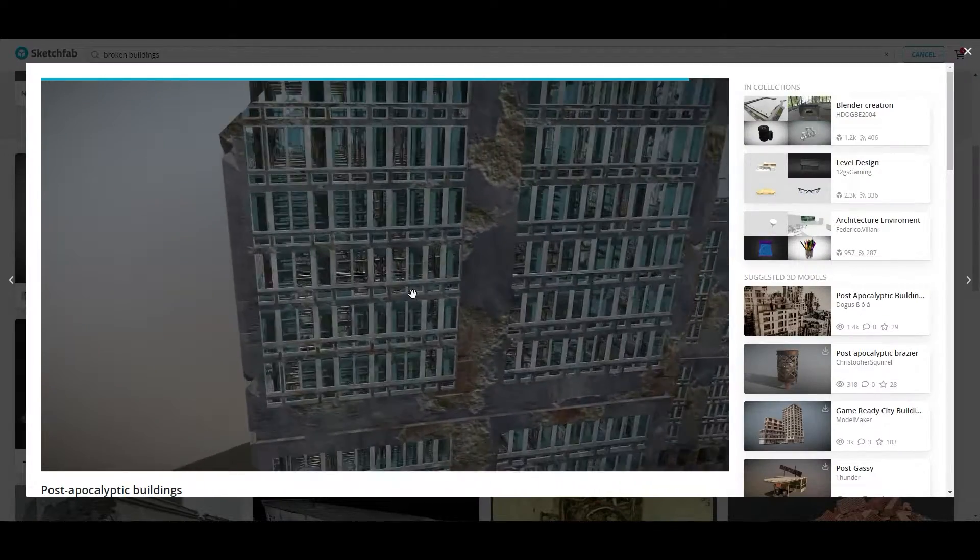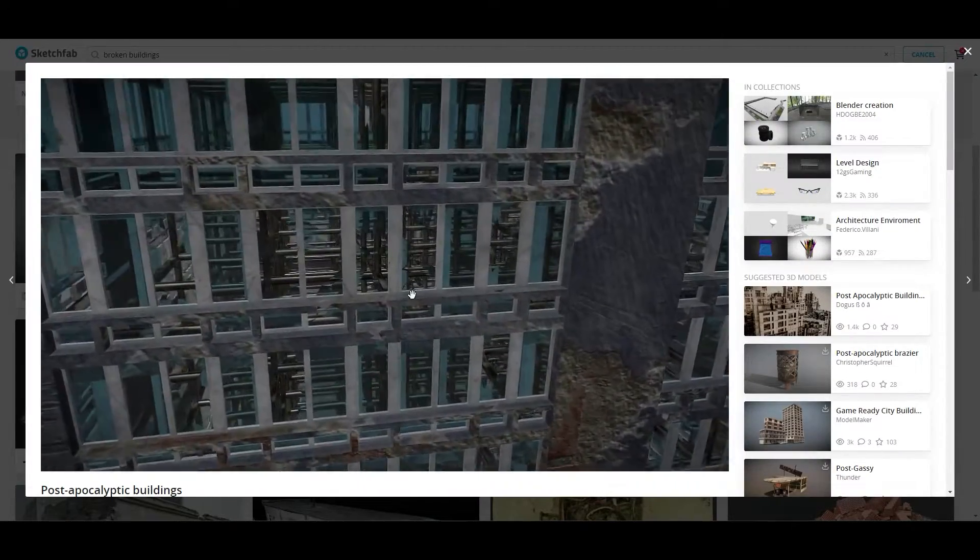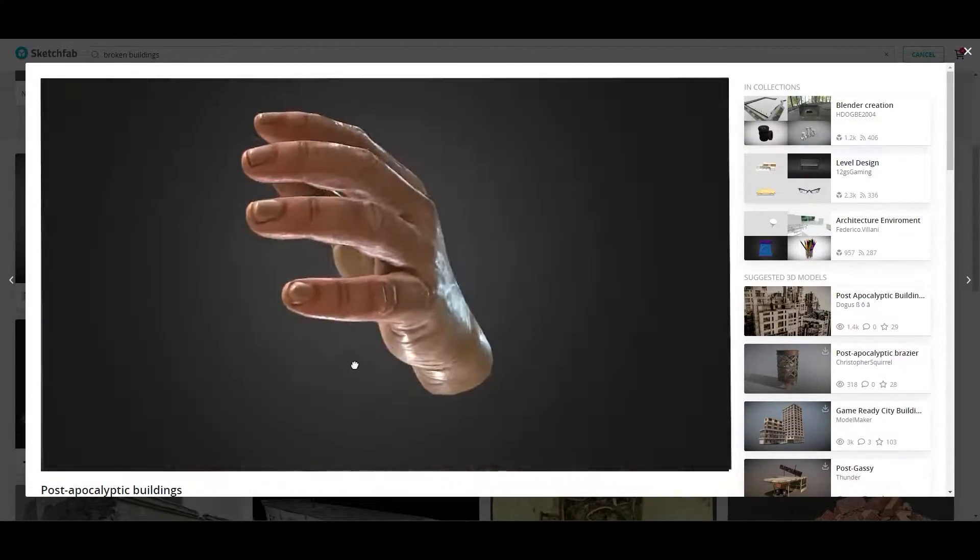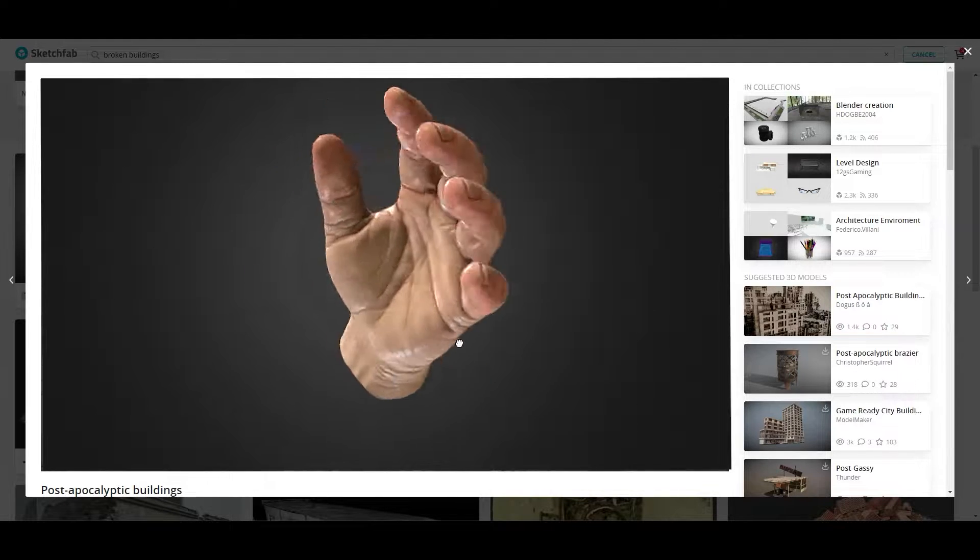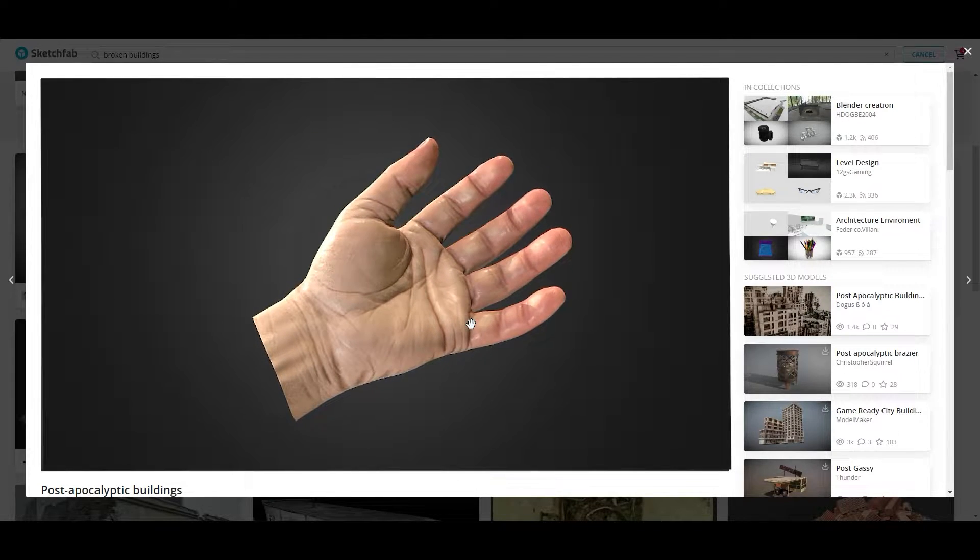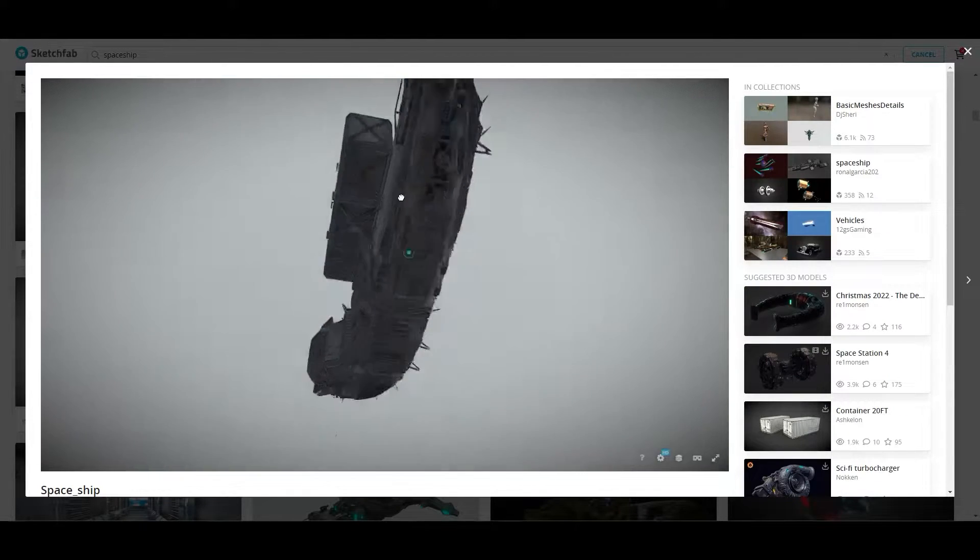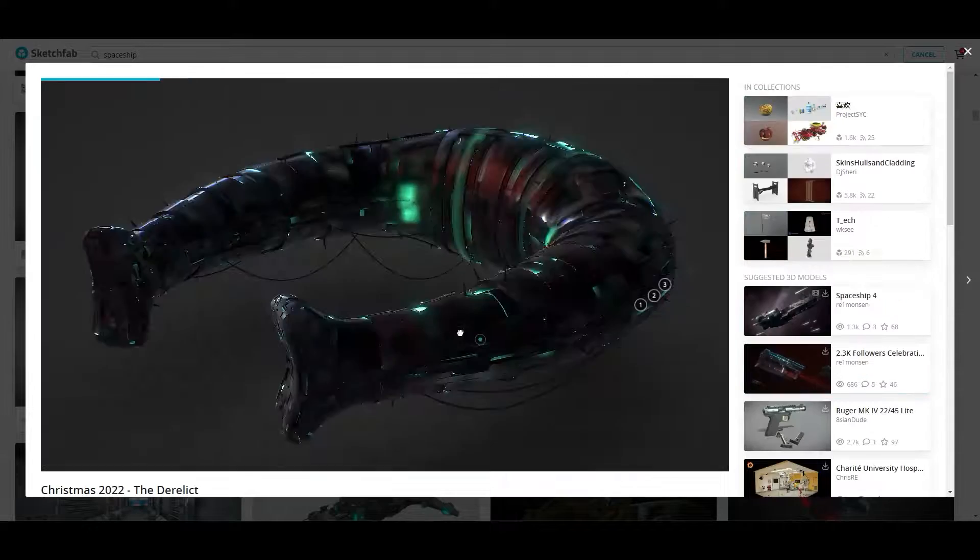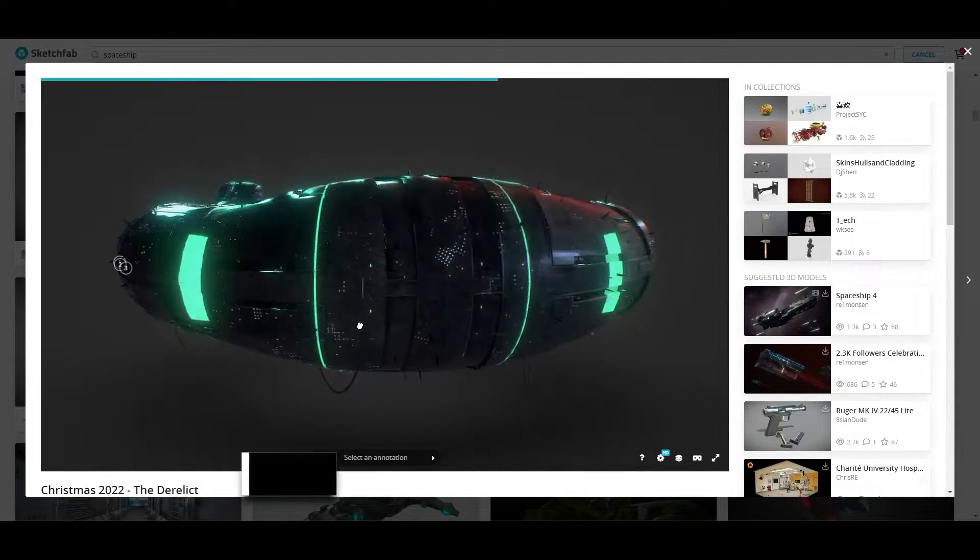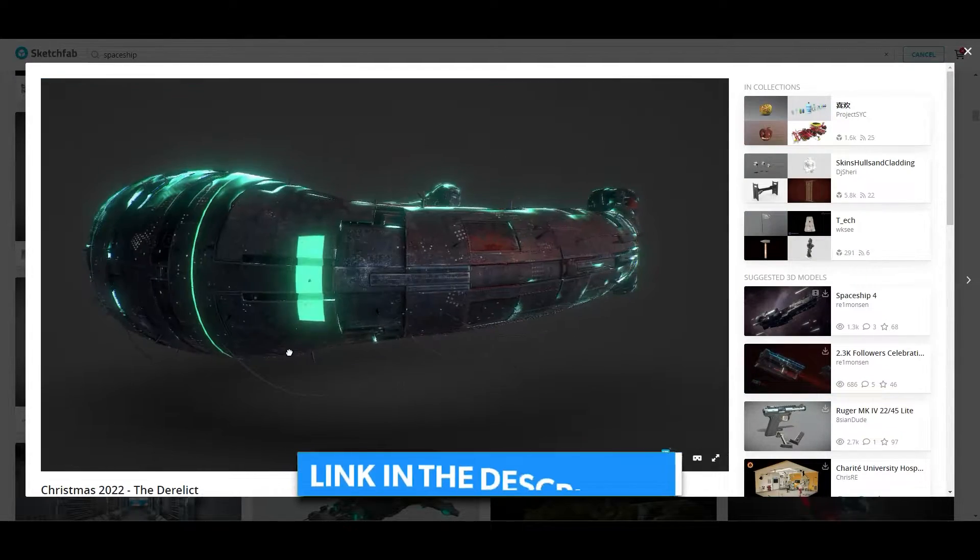Go to Sketchfab and download the Broken Buildings Model, the Spaceship Model, and Broken Bridge Model. Link for all these models is in the description.